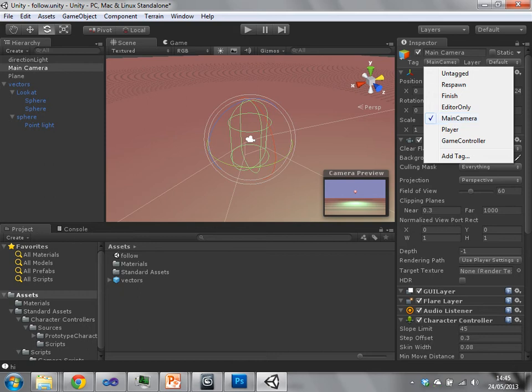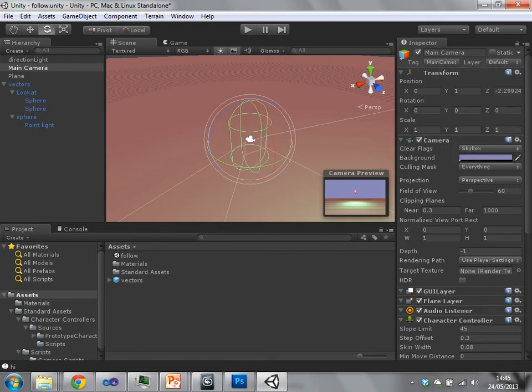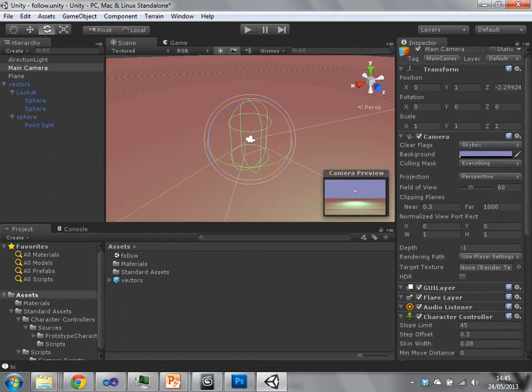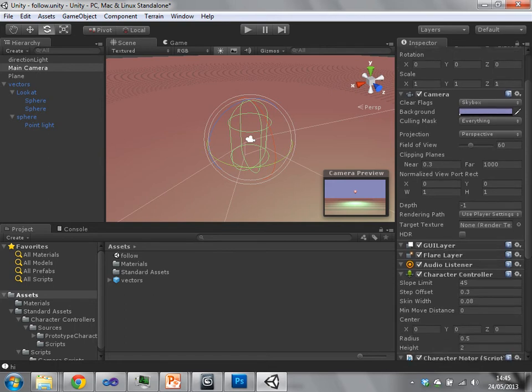So on our main camera object, we have a transform, like every object has a transform. And we have a camera component. So this is the camera component on the game object.